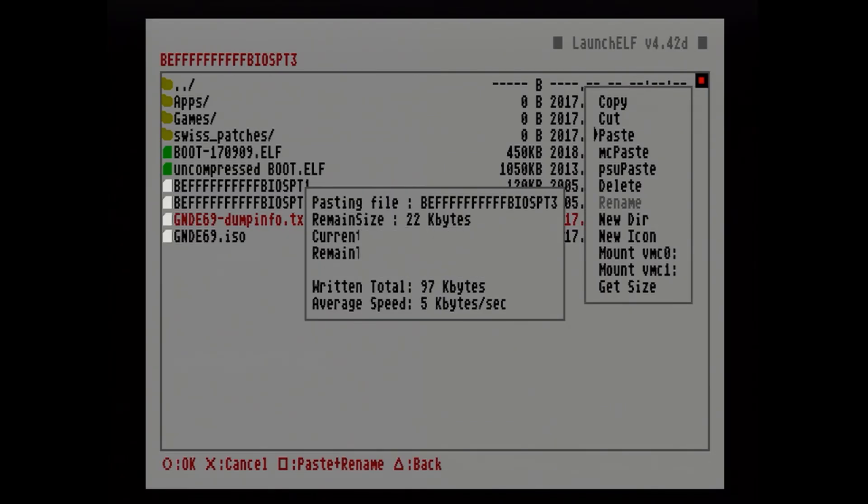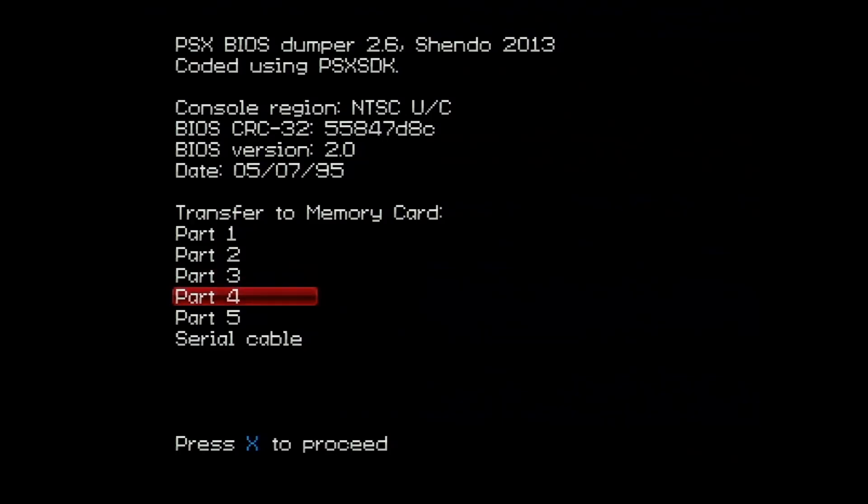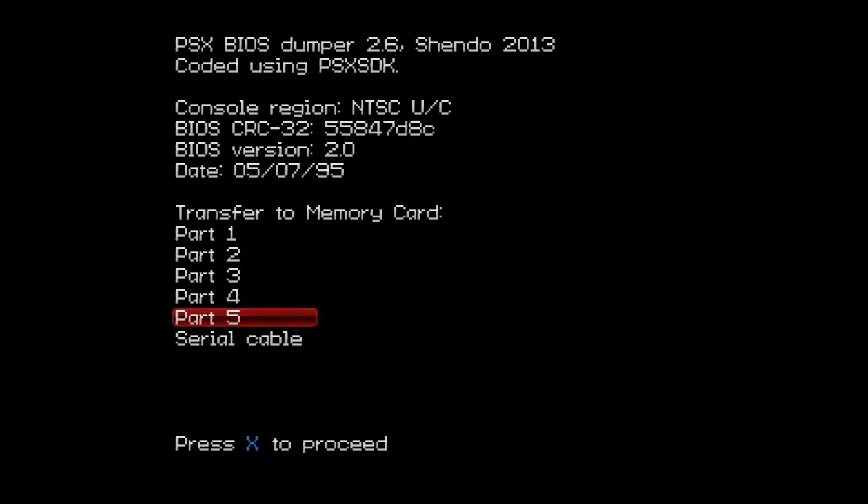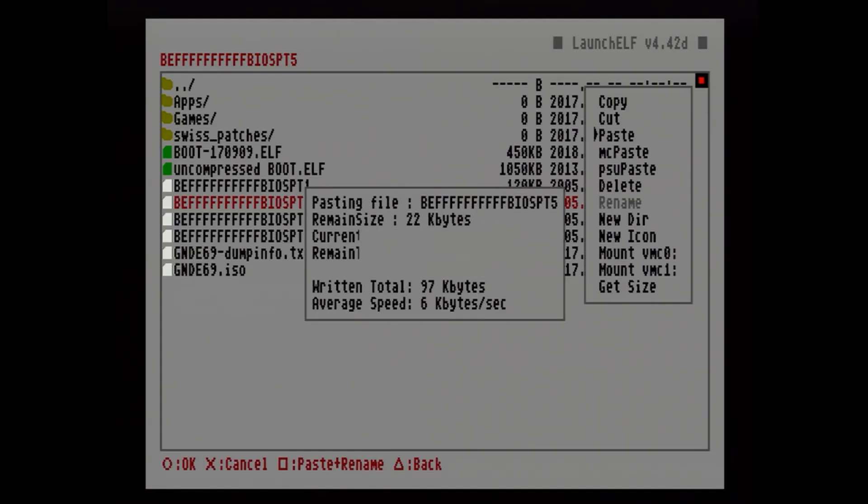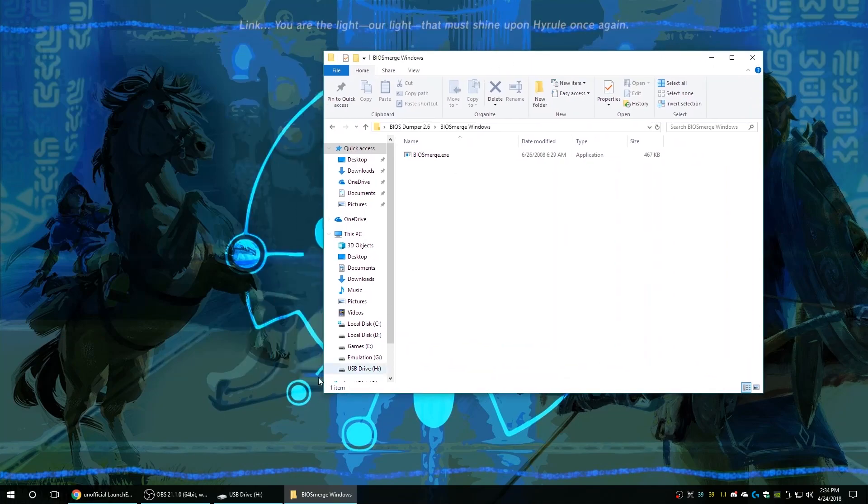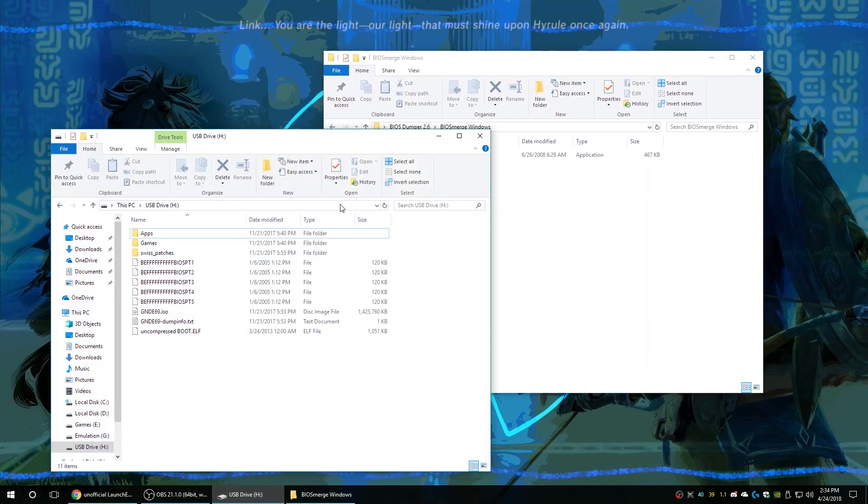After it's done copying we just repeat the steps that we did for part one for the remaining four parts.